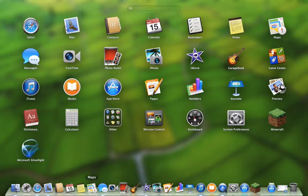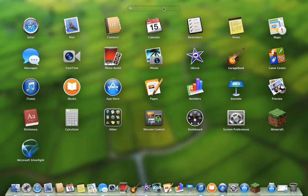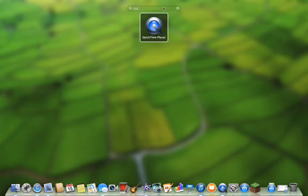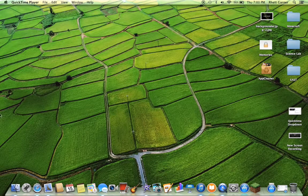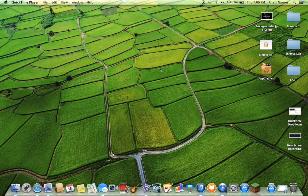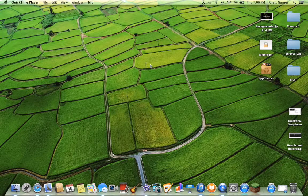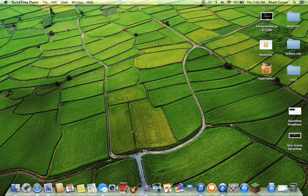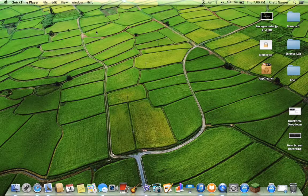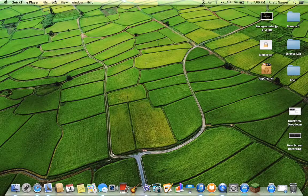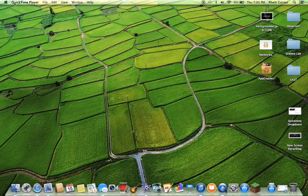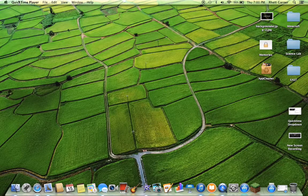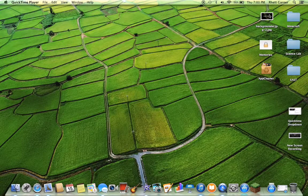Once you're in your Launchpad, you're going to need to go up to search and type in quick and press enter and you'll get on QuickTime Player. It might not look like you're on QuickTime Player, nothing pops up, but you are on QuickTime Player because you can see it up here.